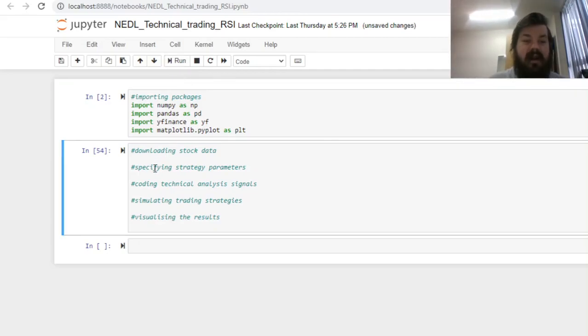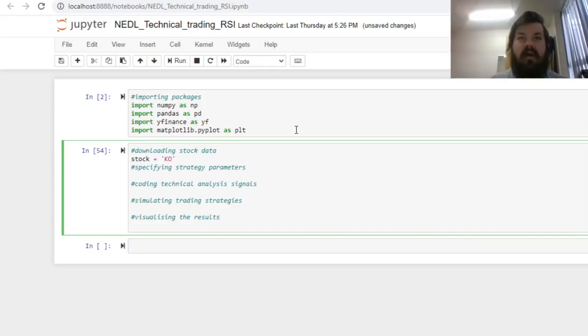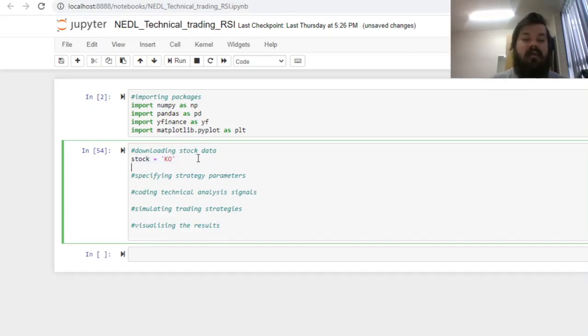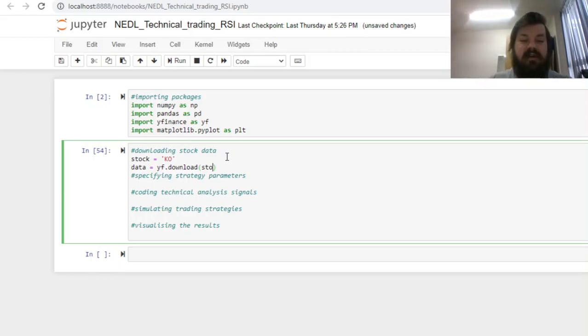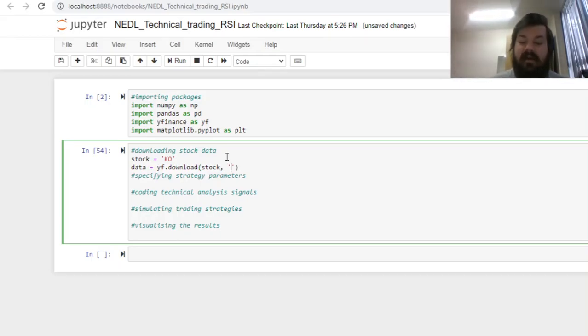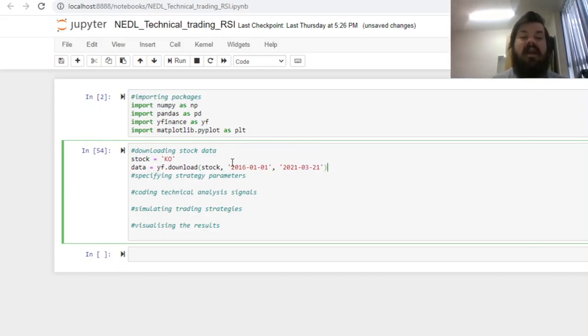Having imported all the packages, we can proceed with our trading bot. First, let's specify which stock we're going to pick to trade based on RSI. Let's just use Coca-Cola, KO, as the ticker, and code the stock as a string variable. Now, let's get our data straight from Yahoo Finance, and that would be a data frame imported using the API request. We use the Yahoo Finance download function, specify the ticker, and start and end dates as string variables in American format. So, let's start 2016-01-01, and end today, 2021-03-21.